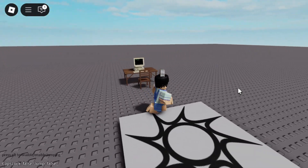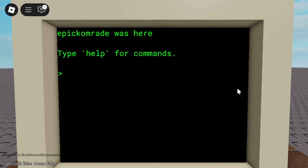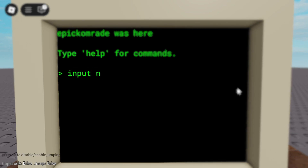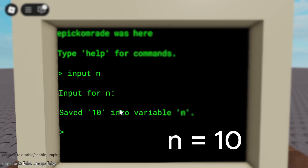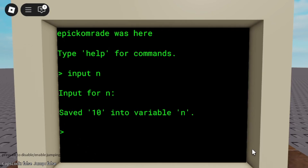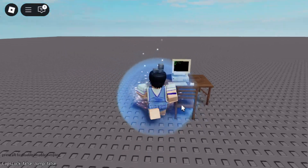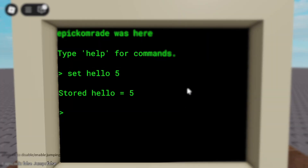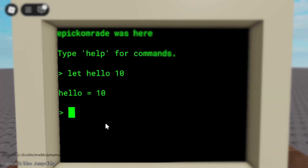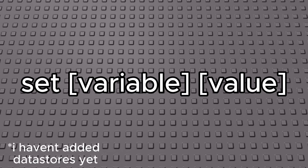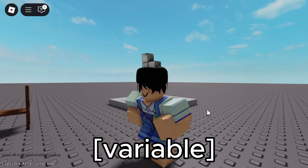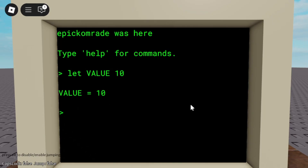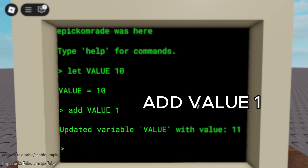For input, you can feed it data. For example, 'input N' lets you input any value to N — in this case, I set N equal to 10. For memory, it can store or override values, either in more permanent storage using the SET command, or working storage using the LET command. These commands ask for a name and a value, and you can change these values with commands like adding 1 to the variable.